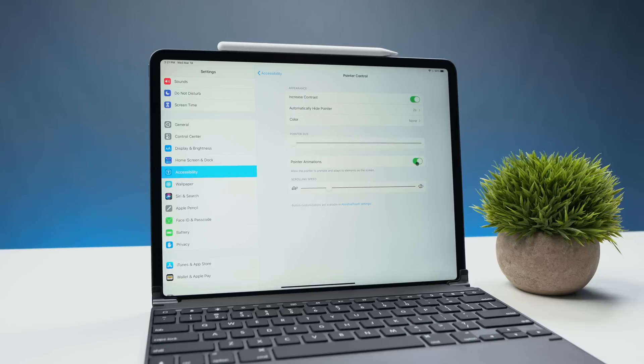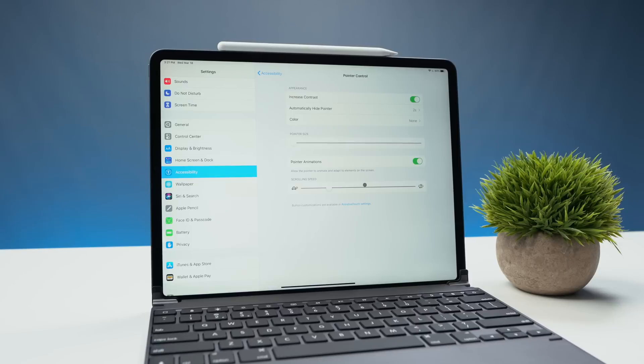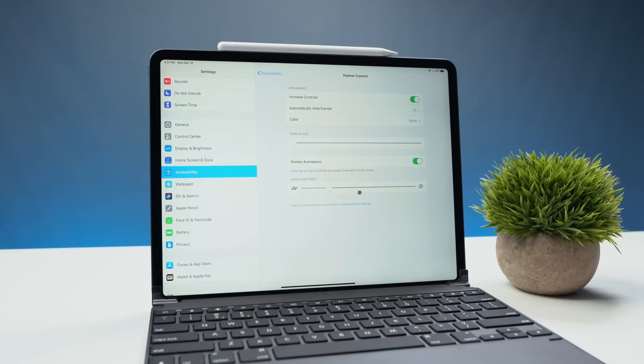Now pointer animations. This is just animations that pop up with the pointer control. I just left that on. Now scrolling speed. This is very important to any mouse. So you can go ahead and select your scrolling speed and how fast it scrolls on your iPad.